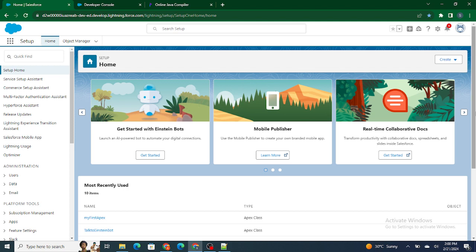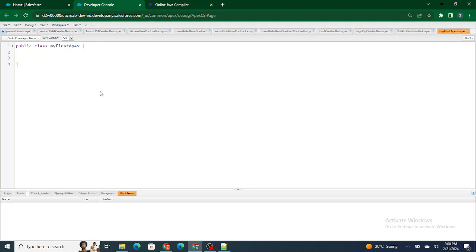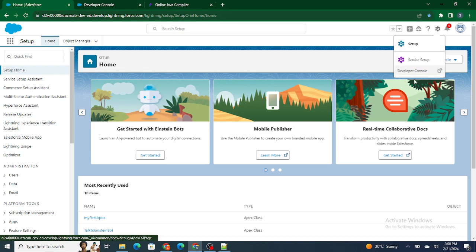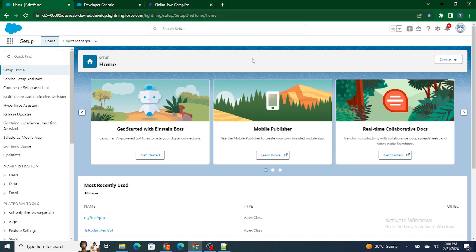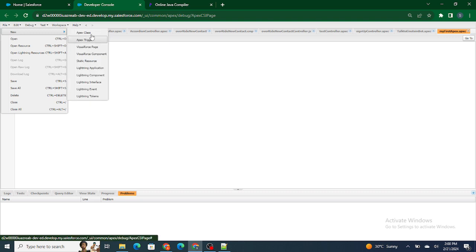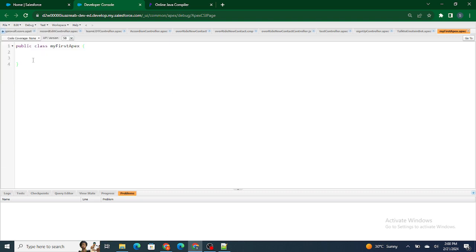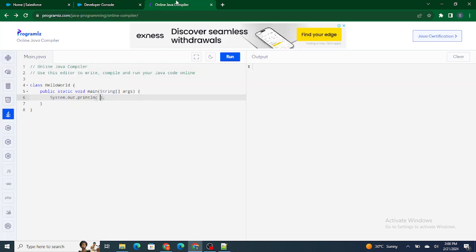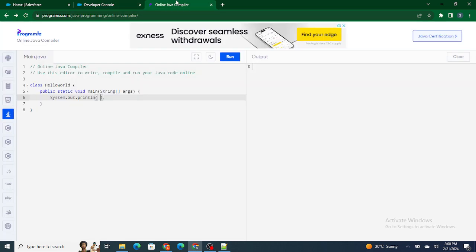I have opened a Java compiler and an Apex class as well. If you want to create your own Apex class, go to the Setup icon, open the Developer Console, then go to File > New > Apex Class. I've created a sample Apex class here and I'm also going to look inside the Java compiler.